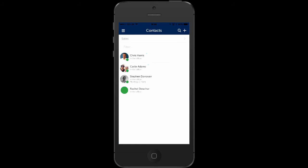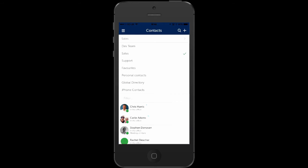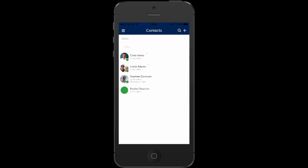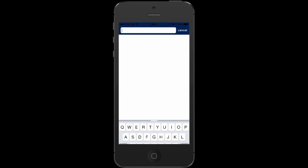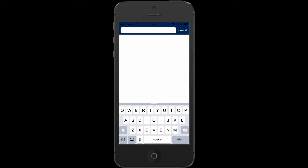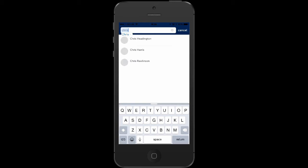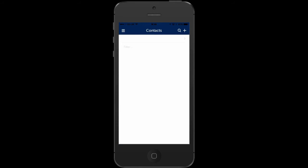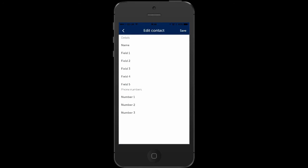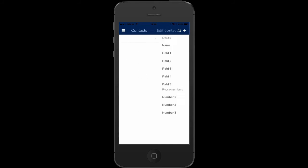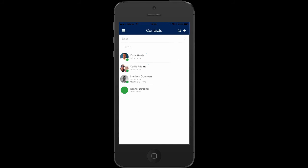If you select contacts you can choose a group to display or simply search for a contact on the fly. Alternatively, you can add a contact and this will be available to dial from either PhoneManager mobile or PhoneManager desktop.